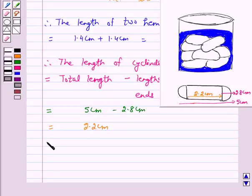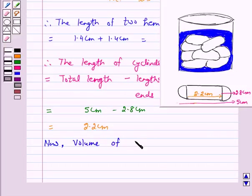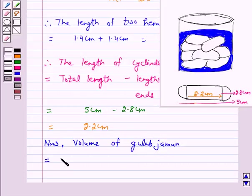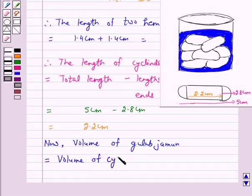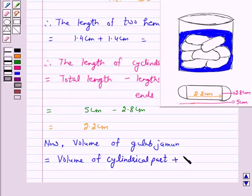Now, the volume of the gulab jamun is equal to the volume of the cylindrical part plus the volume of the two hemispherical ends.